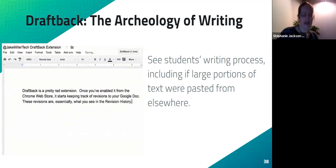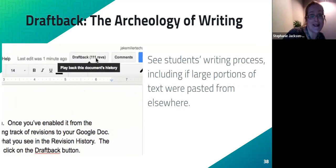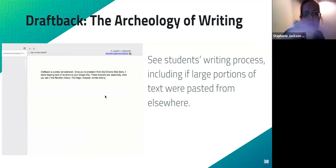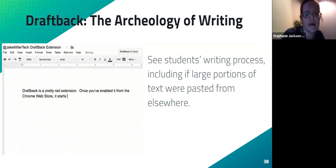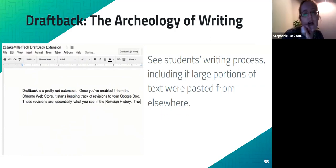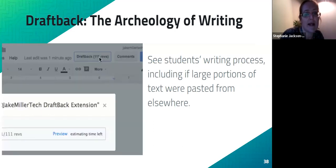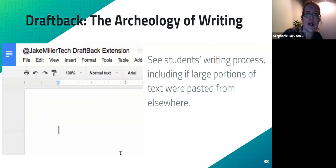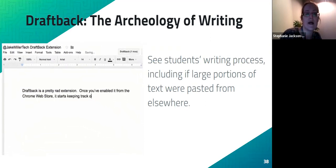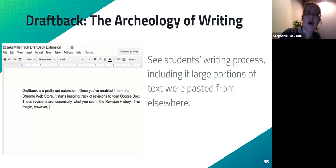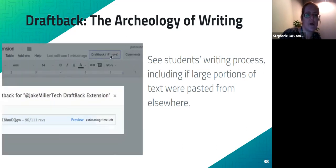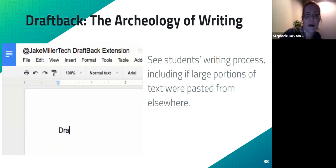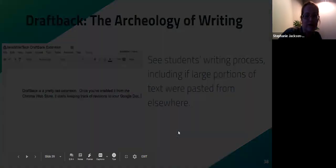DraftBack used to be an add-on but is now an extension. You install DraftBack, and when you click it on a Google Doc, it creates a video of the student's writing process so you can really see how they wrote. It's great for conversational evidence of learning and also useful for the teacher — if a student used a translation tool, you'd see it immediately because a large portion of text would just appear all at once rather than being typed gradually.